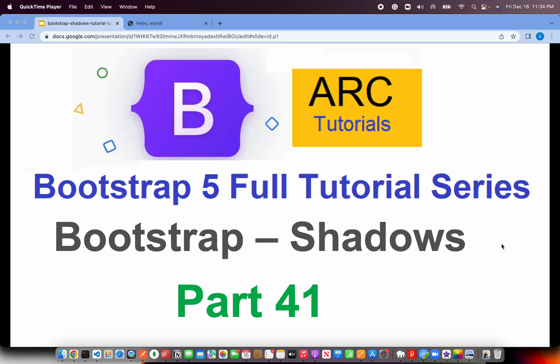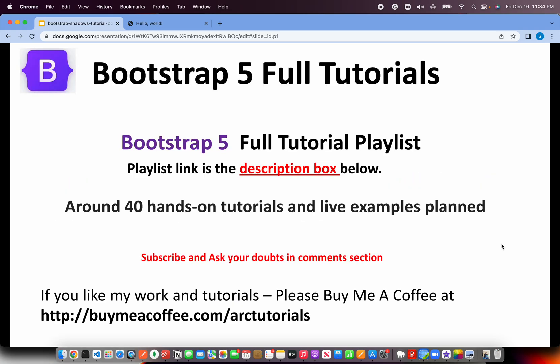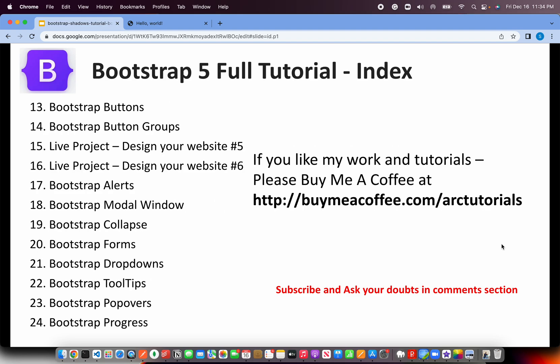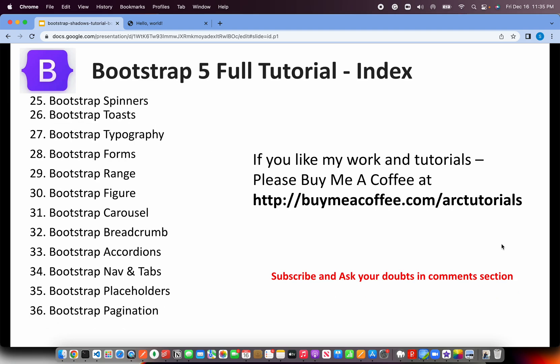This is part 41 of the series, and this is part of the Bootstrap 5 Full Tutorial Playlist. I had promised that I'll create around 40 tutorials. Today we are on the 41st tutorial. Make sure that you check out the entire playlist. I have covered it from basic introduction to some live projects in between, live coding, including every component, utilities, everything, so that you can learn and master Bootstrap 5 with me.